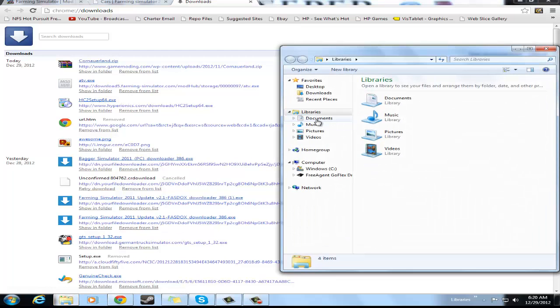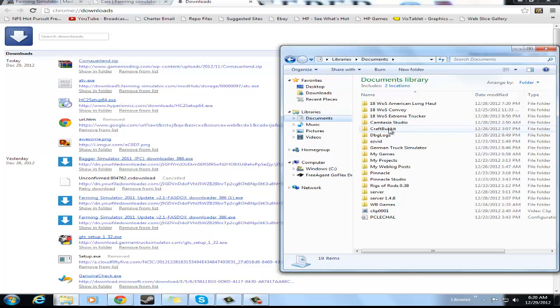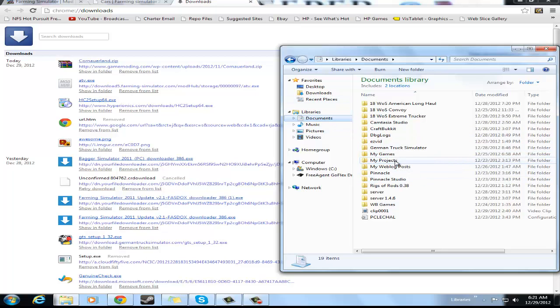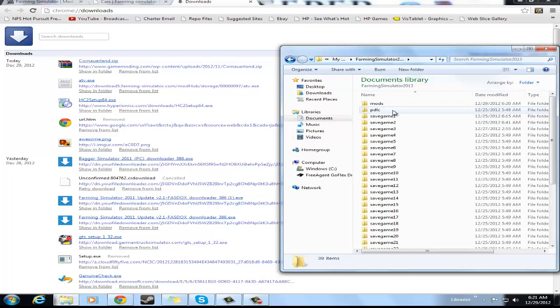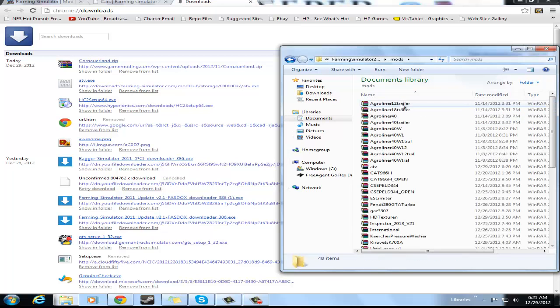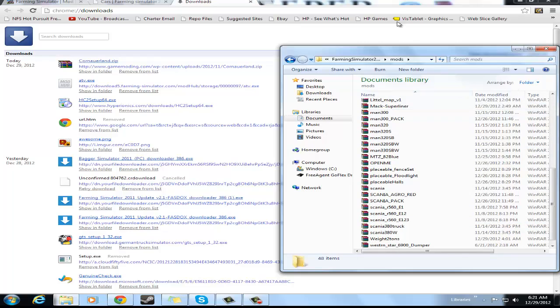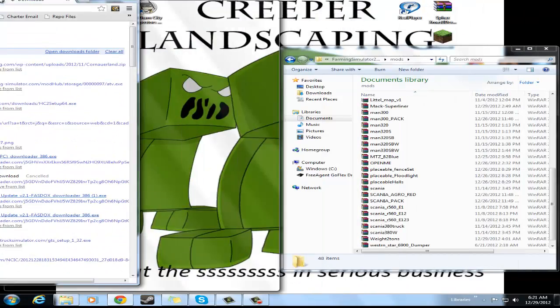So how you get to your mod directory is, if you install Farming Simulator via Steam, then you go to documents, my games, Farming Simulator 2013, mods, and then you can see all the mods I have.